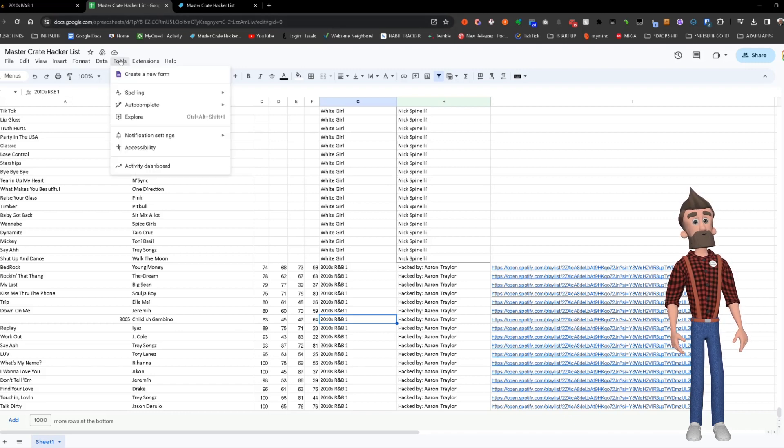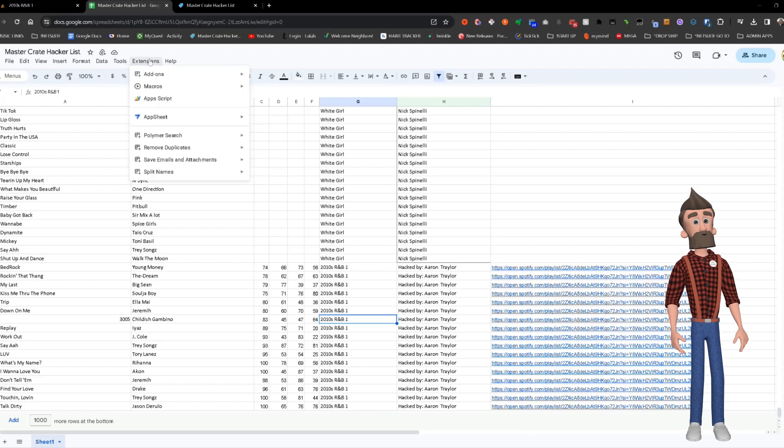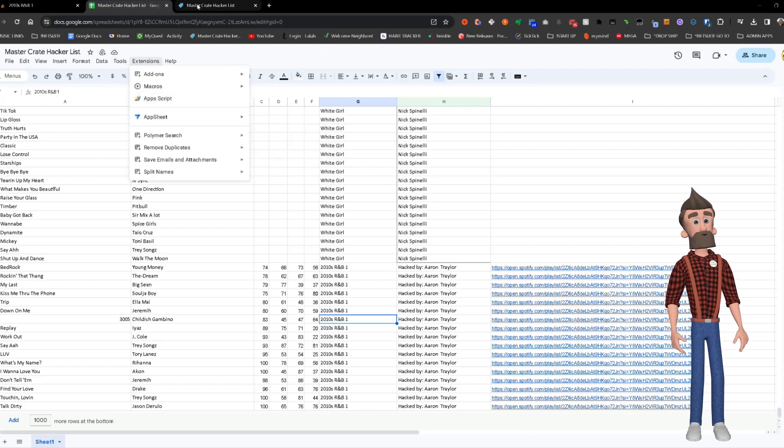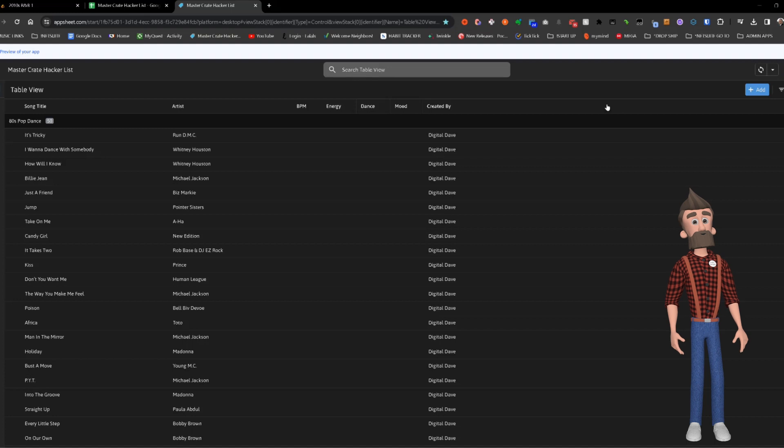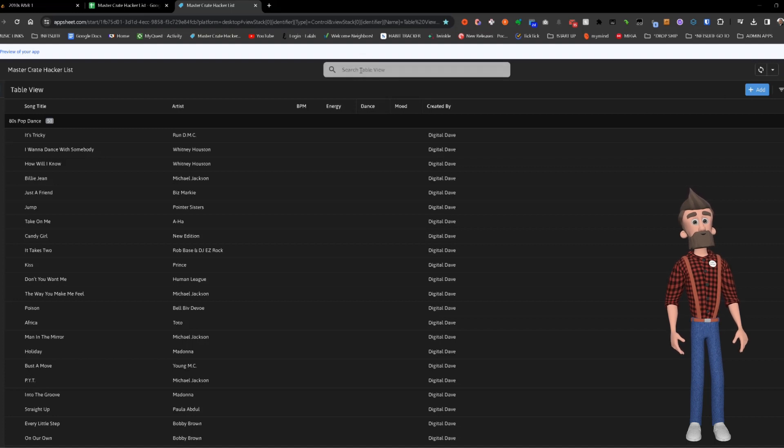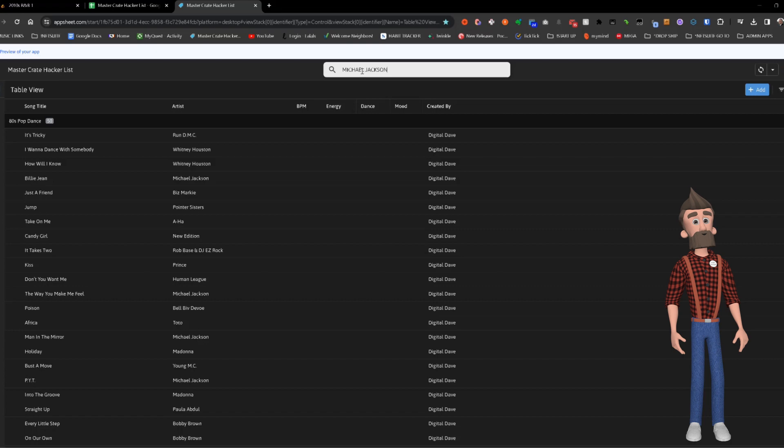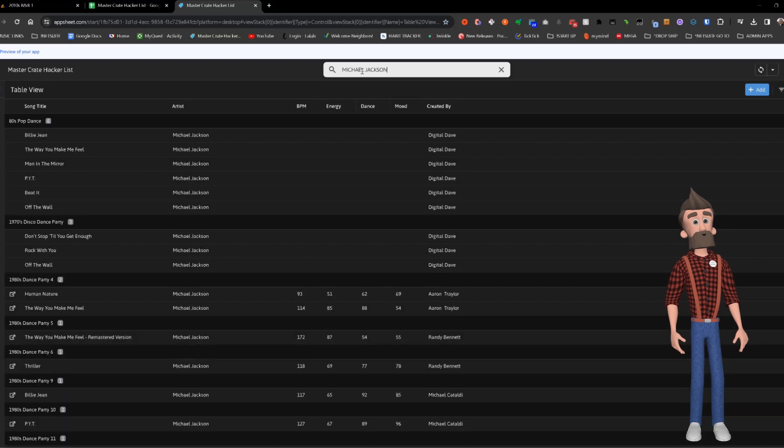The magic continues with an app called AppSheet, which lives atop the Master List and allows easy search functionality. For example, searching for Michael Jackson reveals all playlists featuring his music.